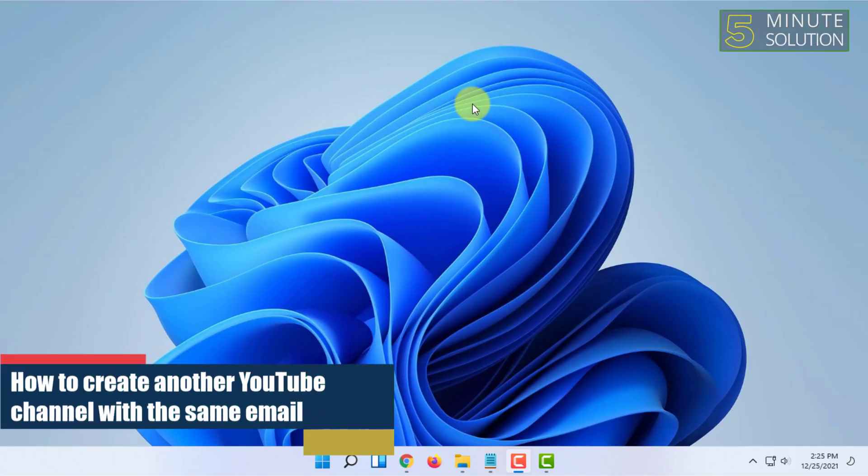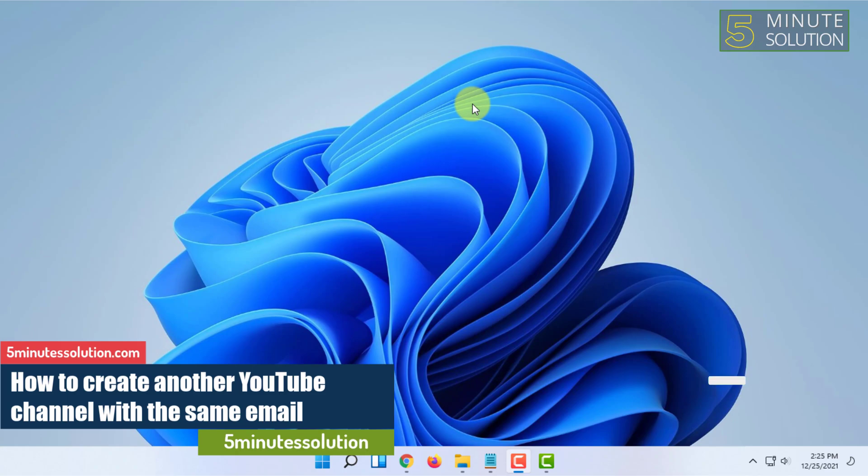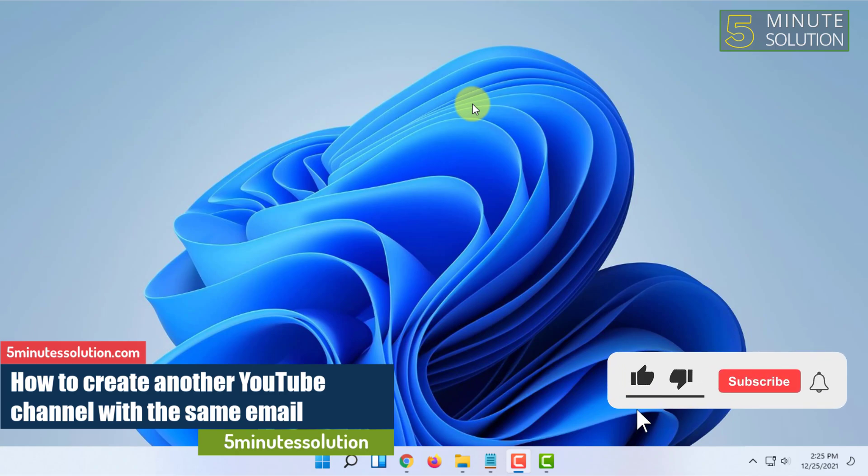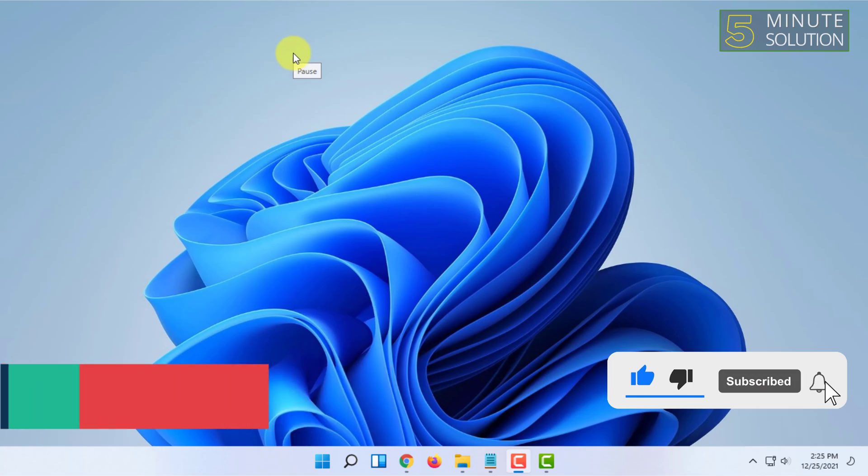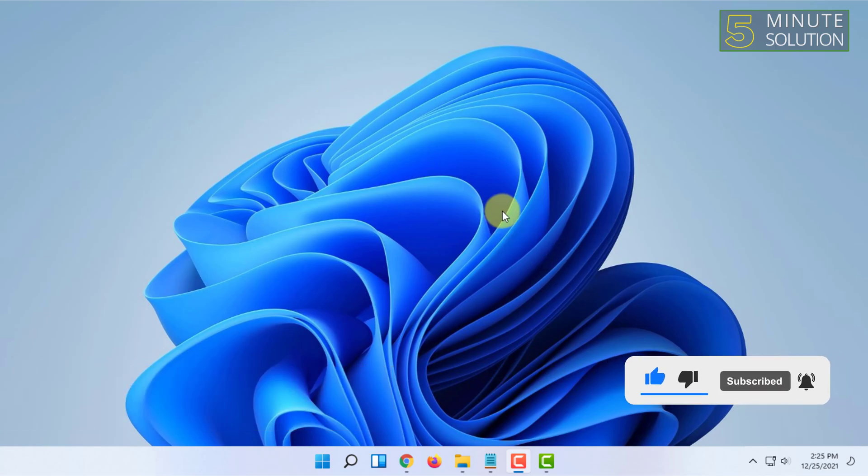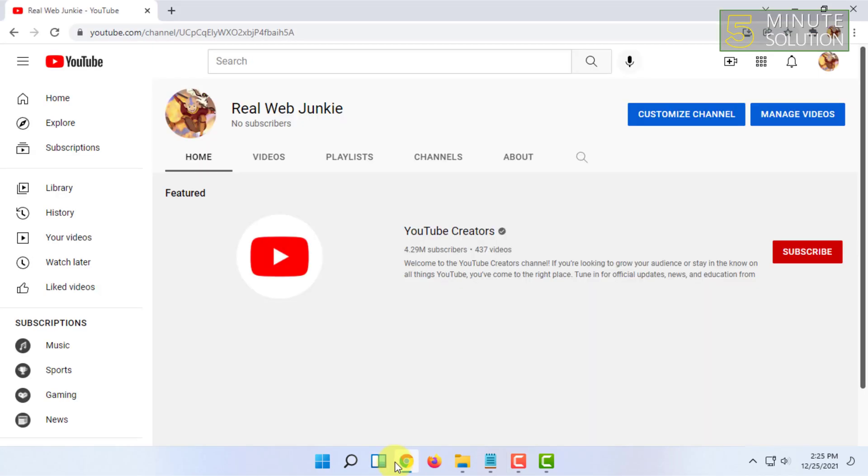Hello and welcome to Five Minute Solution channel. In this video I'm going to show you how to open or create another YouTube channel from the same email. For that, you have to open your web browser.